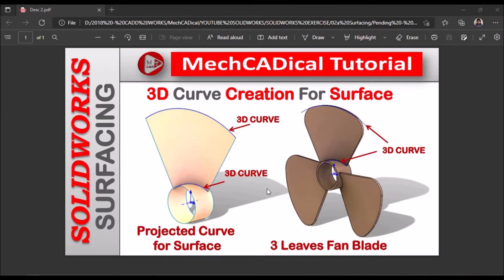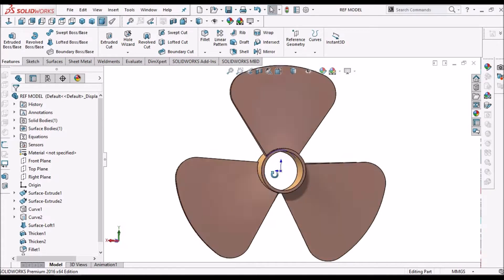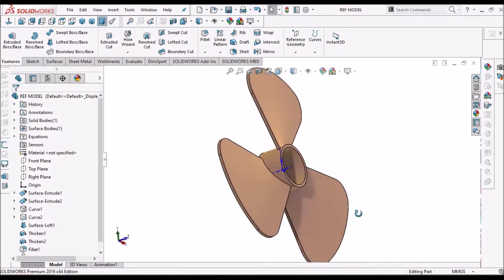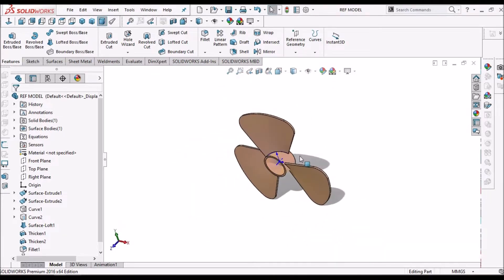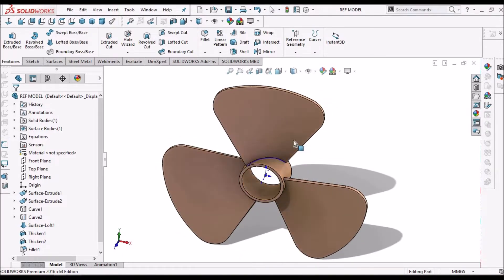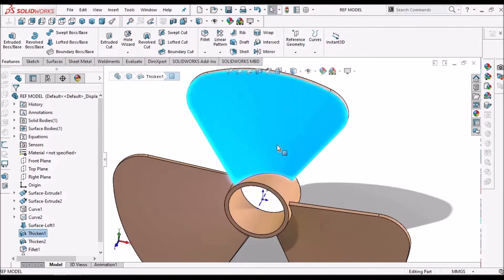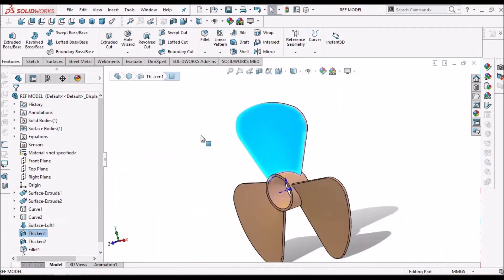Today I am going to explain about 3D curve creation for surfaces. I am going to take the example of a 3-leaves fan blade. I am going to use projected curve for creating the surface, and I will show you the simplest technique for creating these blades. This is the component I am going to create, using surfaces for creating this blade. So let's start now.